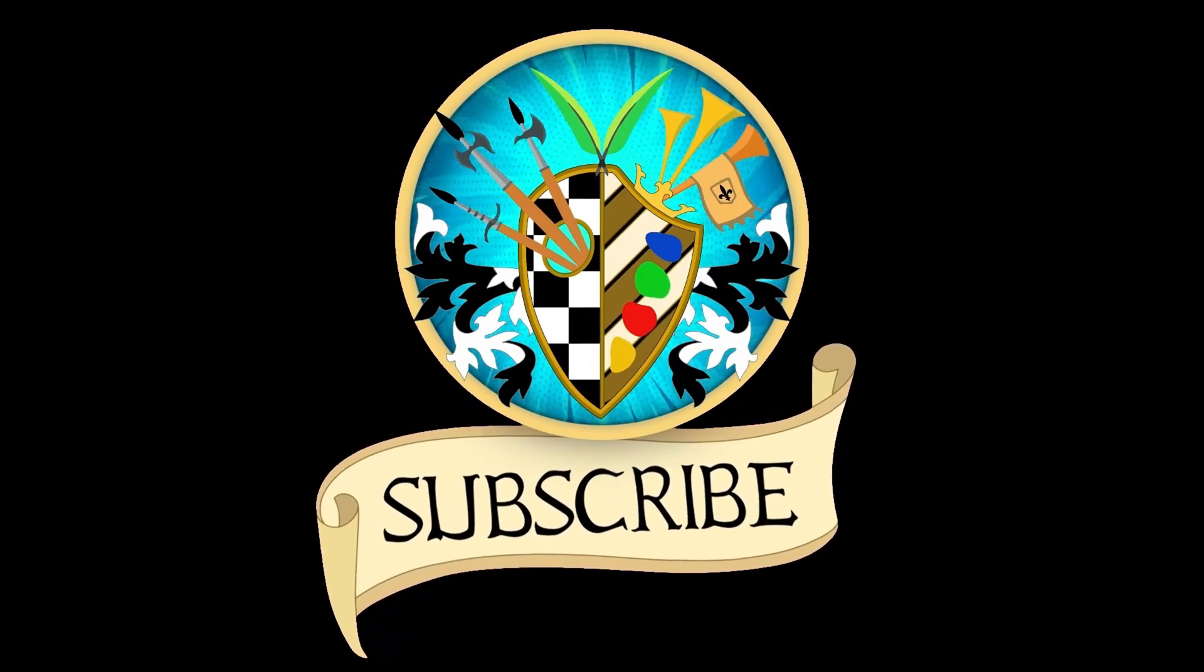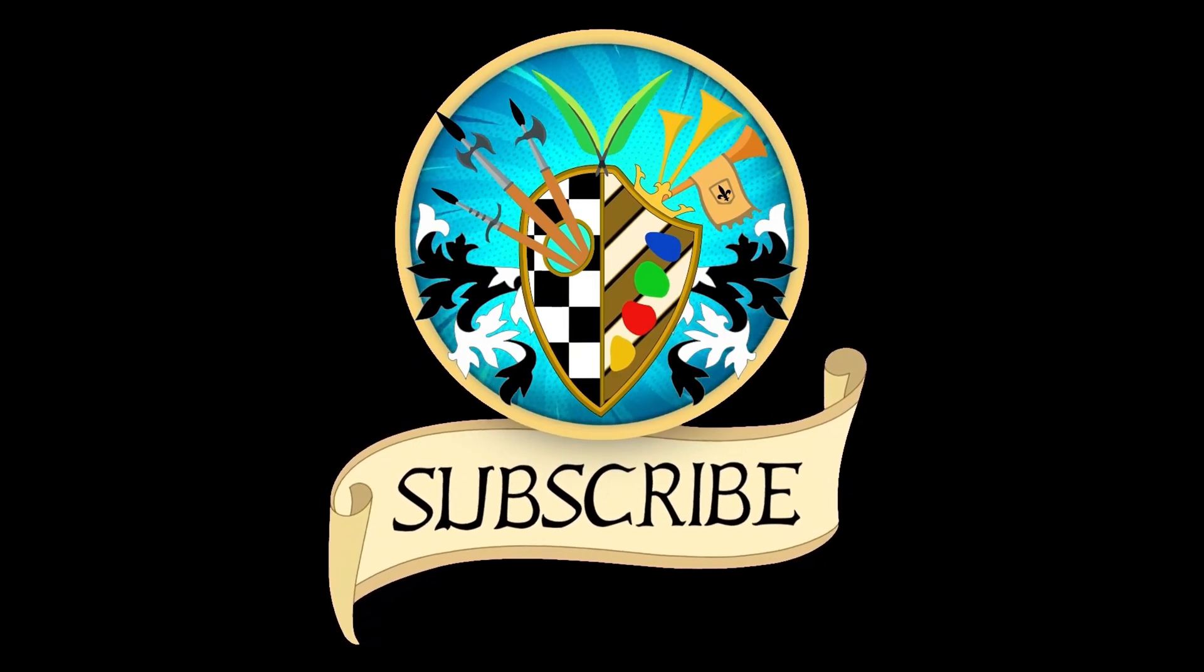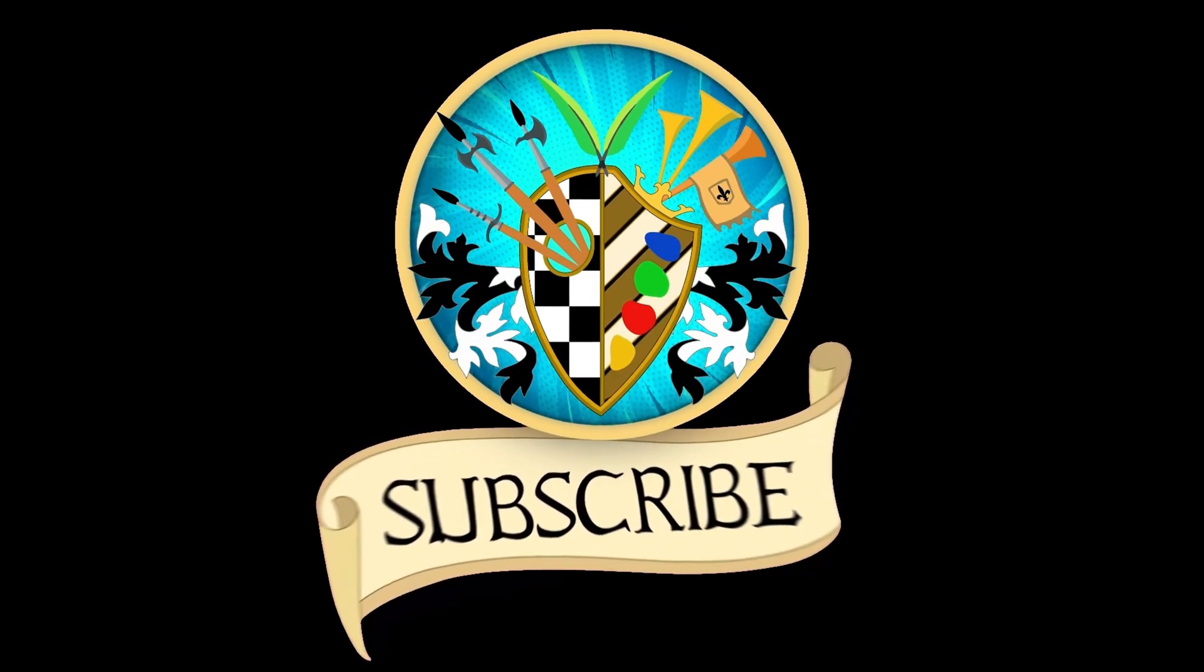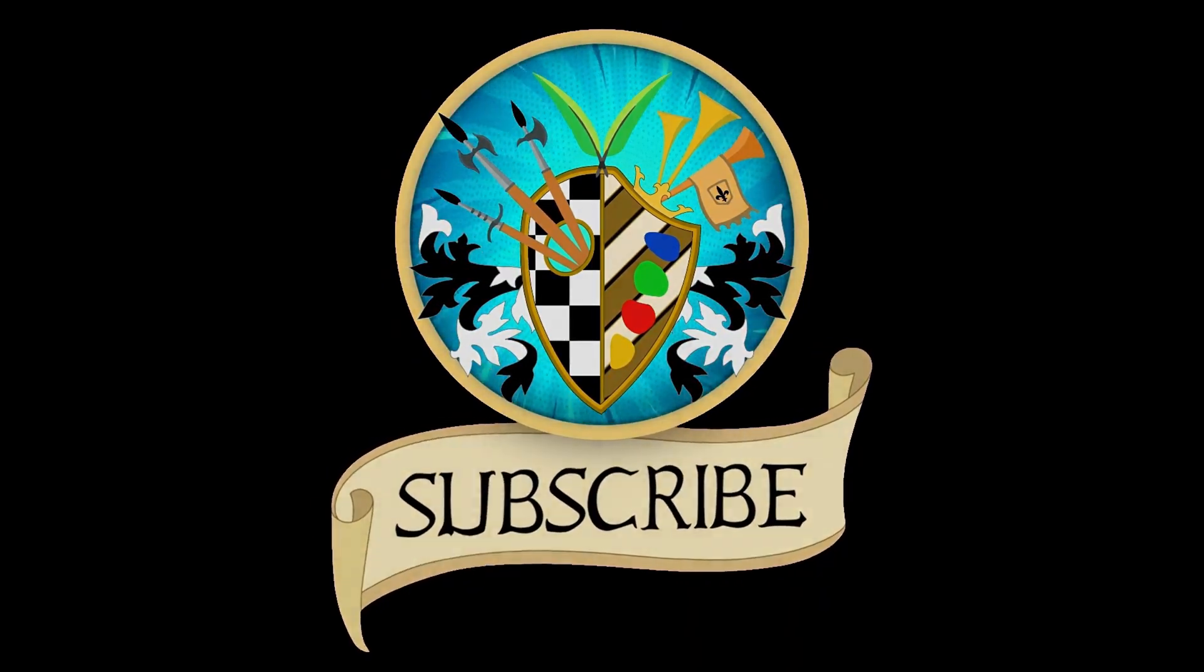Don't forget to subscribe and click the bell to receive notifications for new videos. See you again soon, and thanks for watching.